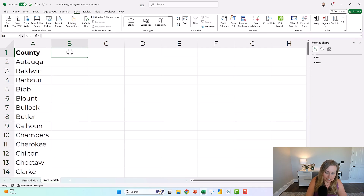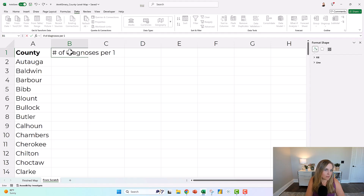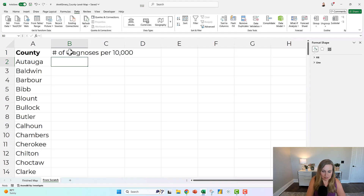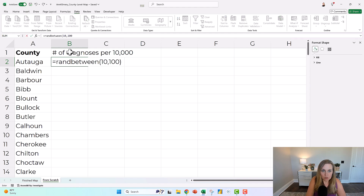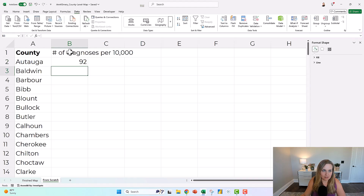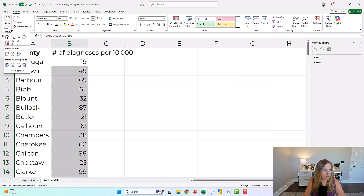This is a public health project, so we're looking at number of diagnoses per 10,000. Then you'd fill in your numbers. I'm going to fill in pretend numbers here using RANDBETWEEN, but you would fill in your real numbers obviously. There are the pretend numbers just for the sake of this tutorial.